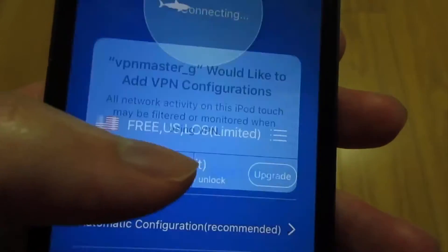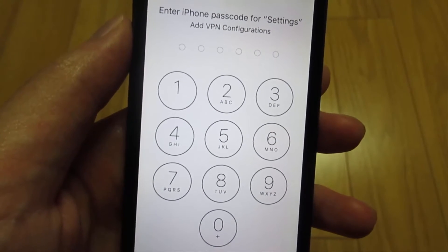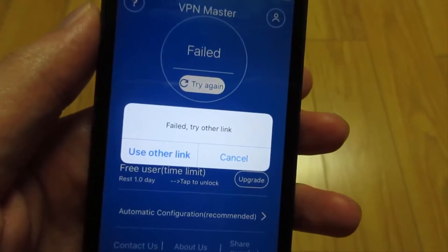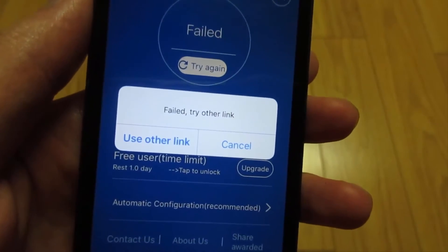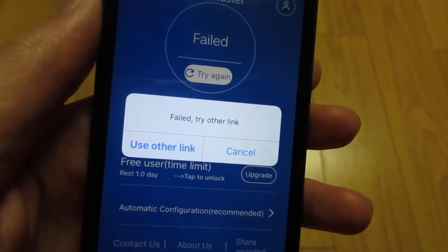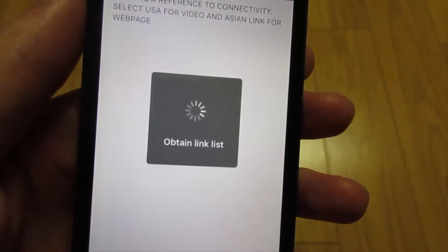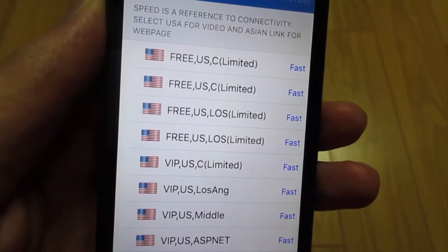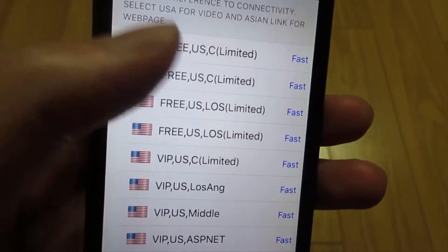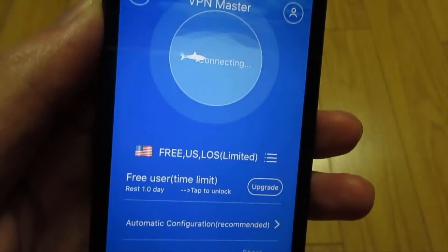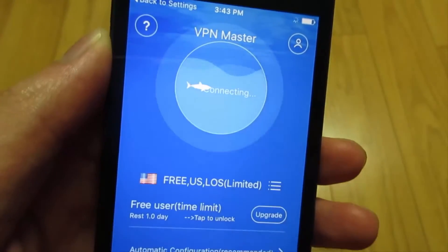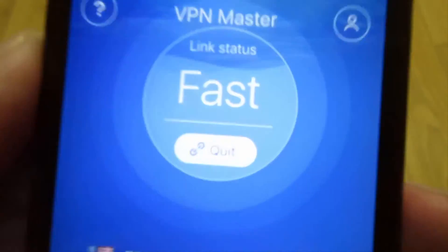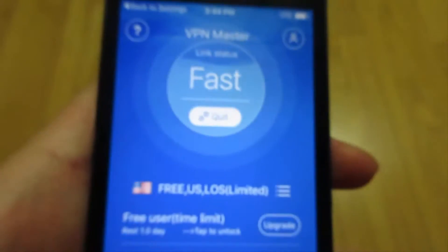It's going to bring you to the VPN and ask you for a passcode — if you have one, just type it in. As you can see it goes back to the app and says 'fail, try other link.' If that happens, click 'use other link.' You'll see many links and they're all free, so just click a random one. As you can see, it's connecting and it works — you're on a VPN.